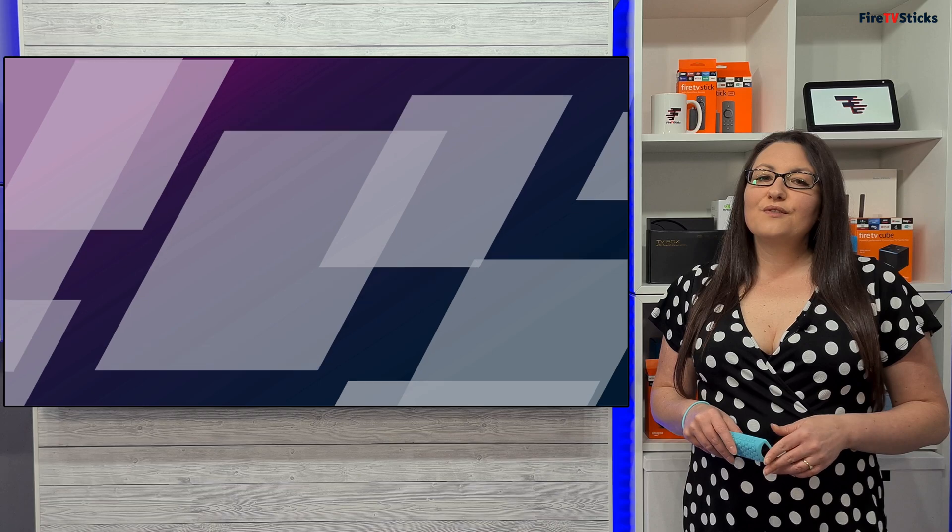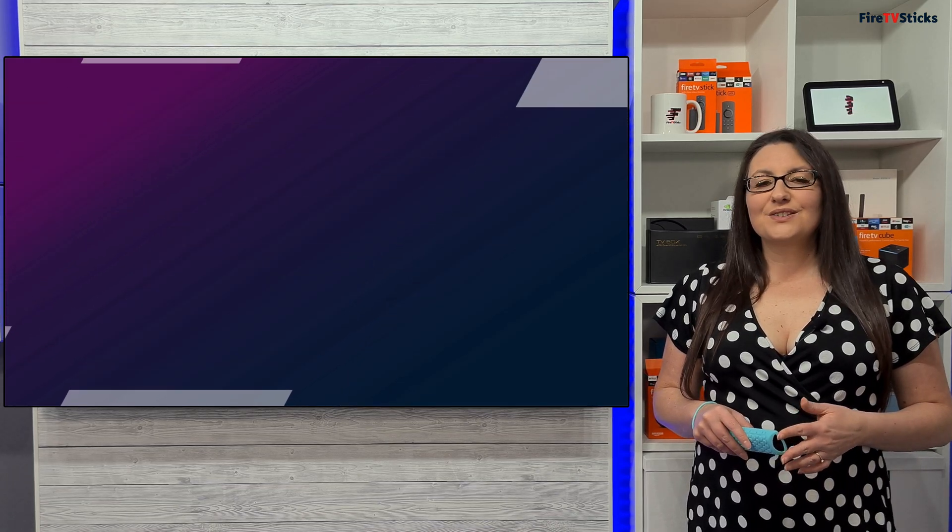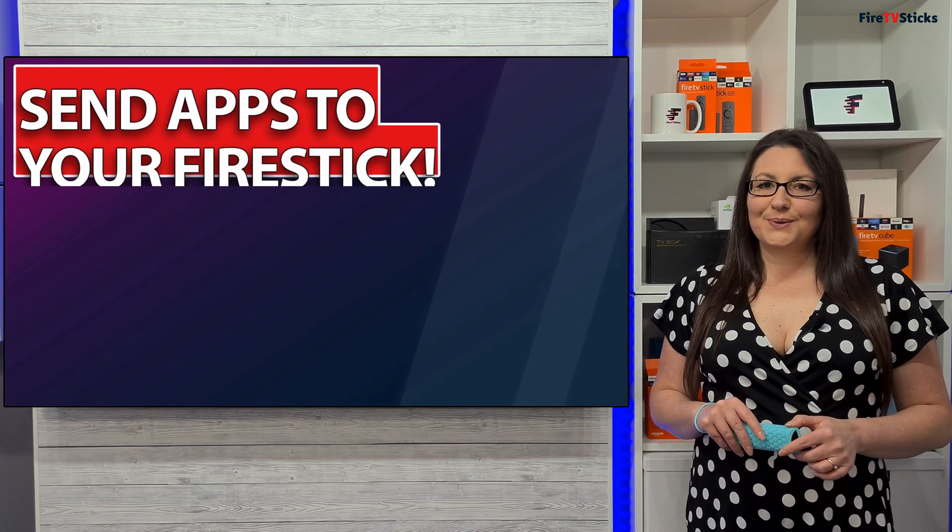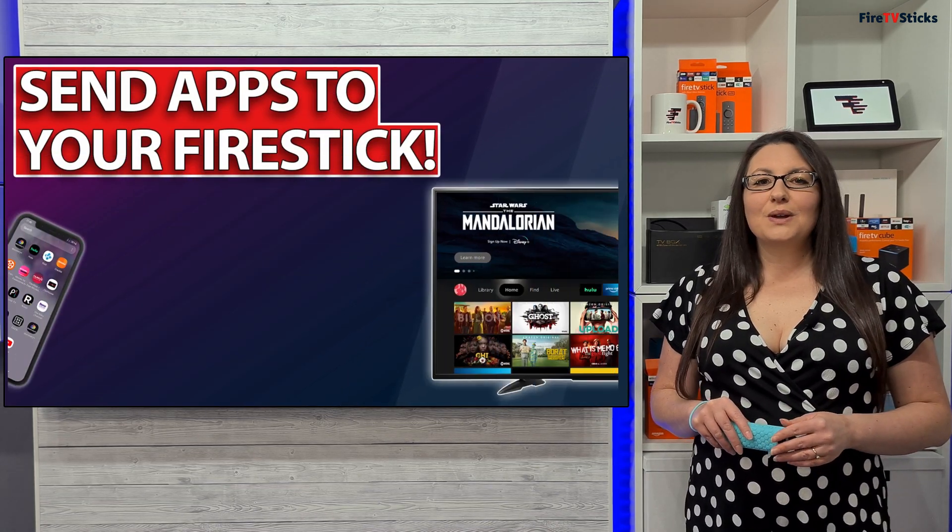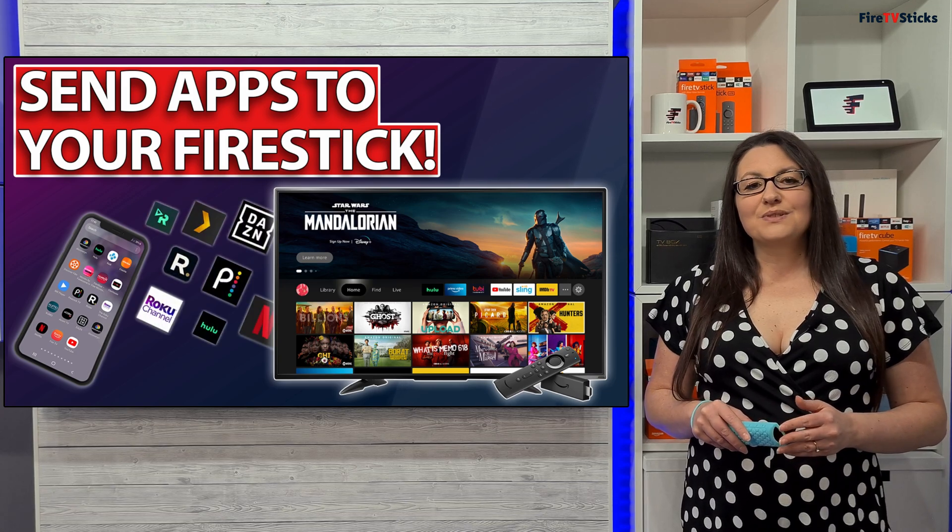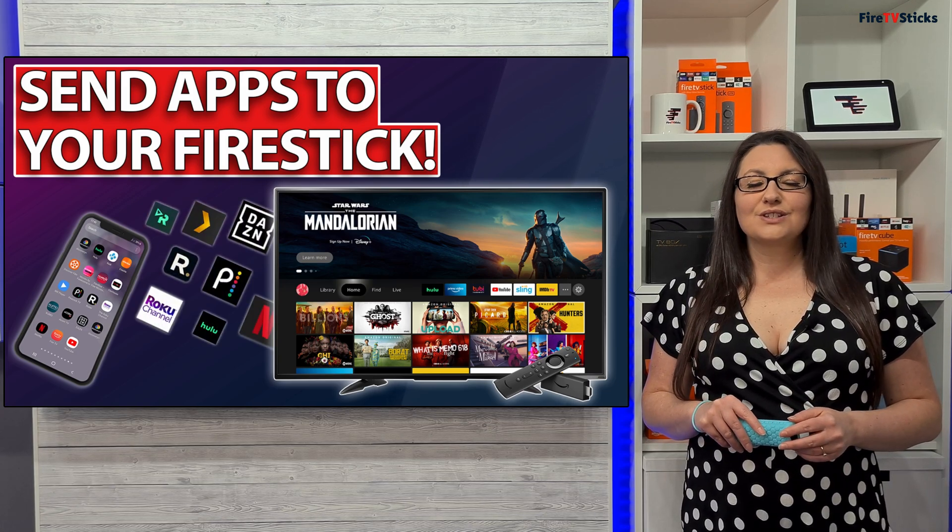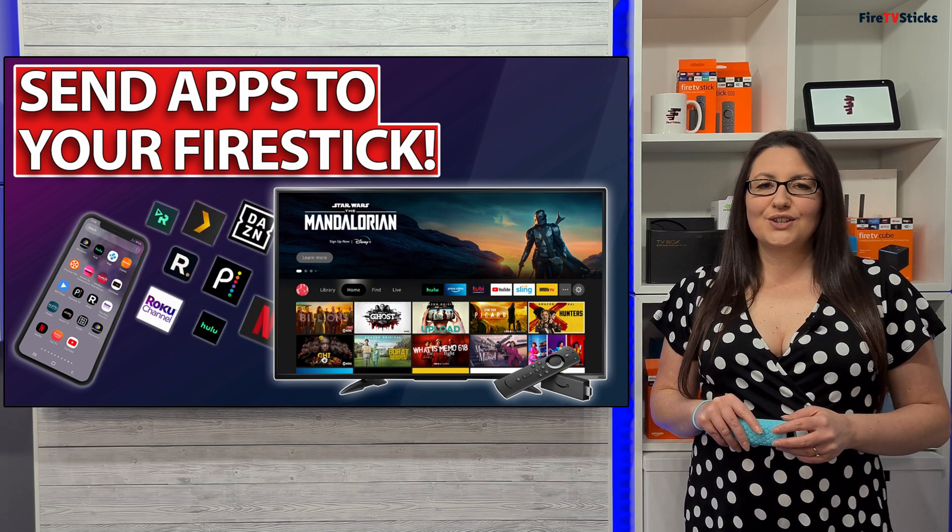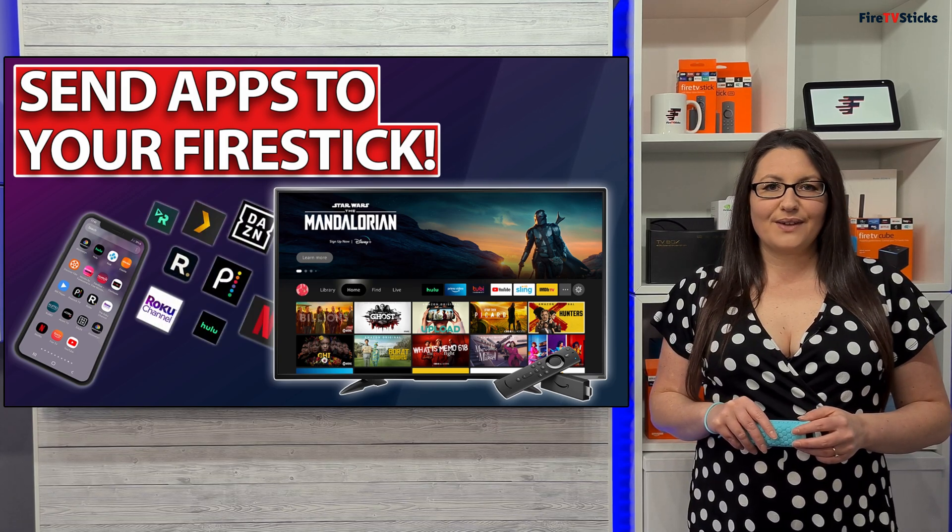I hope that you find the Apps to Fire app handy to use. Let me know in the comments below which great apps you have found to transfer to your Fire TV.